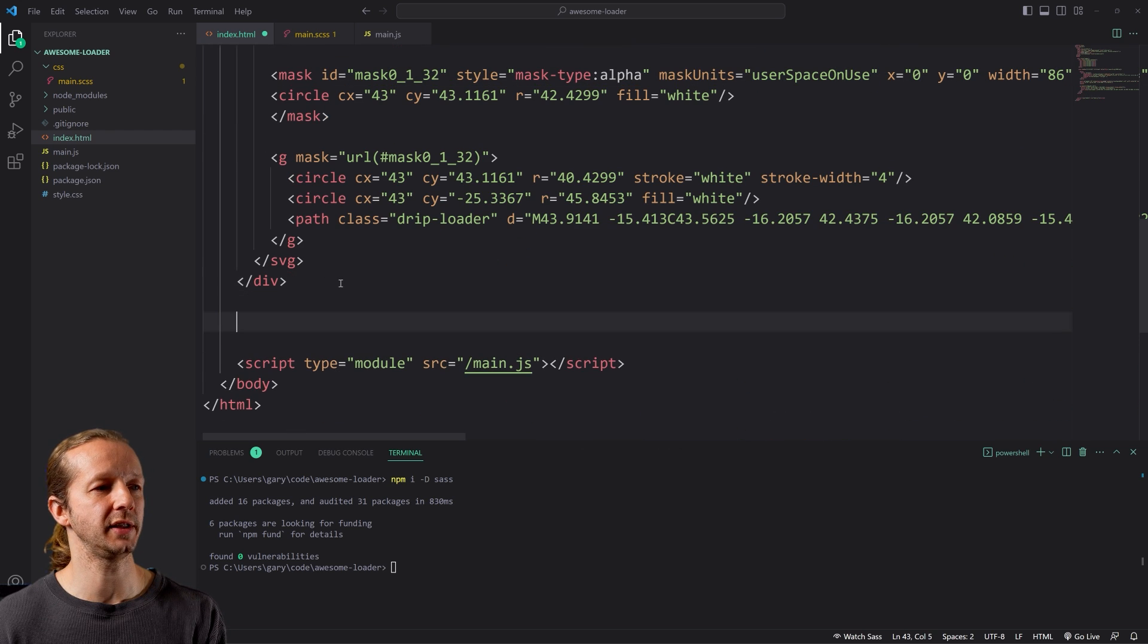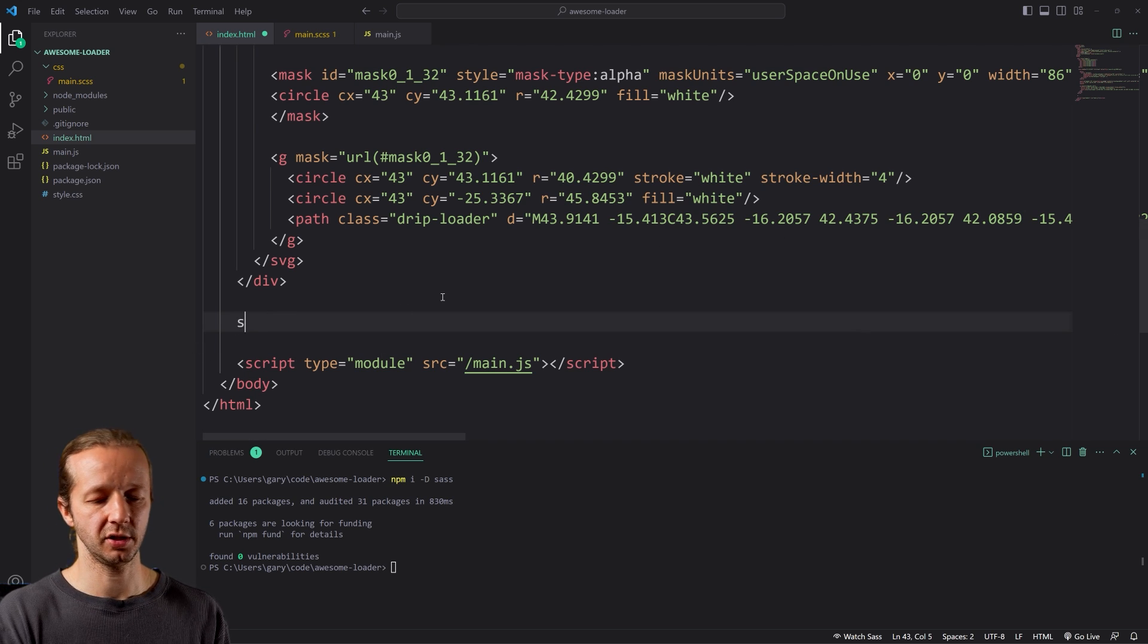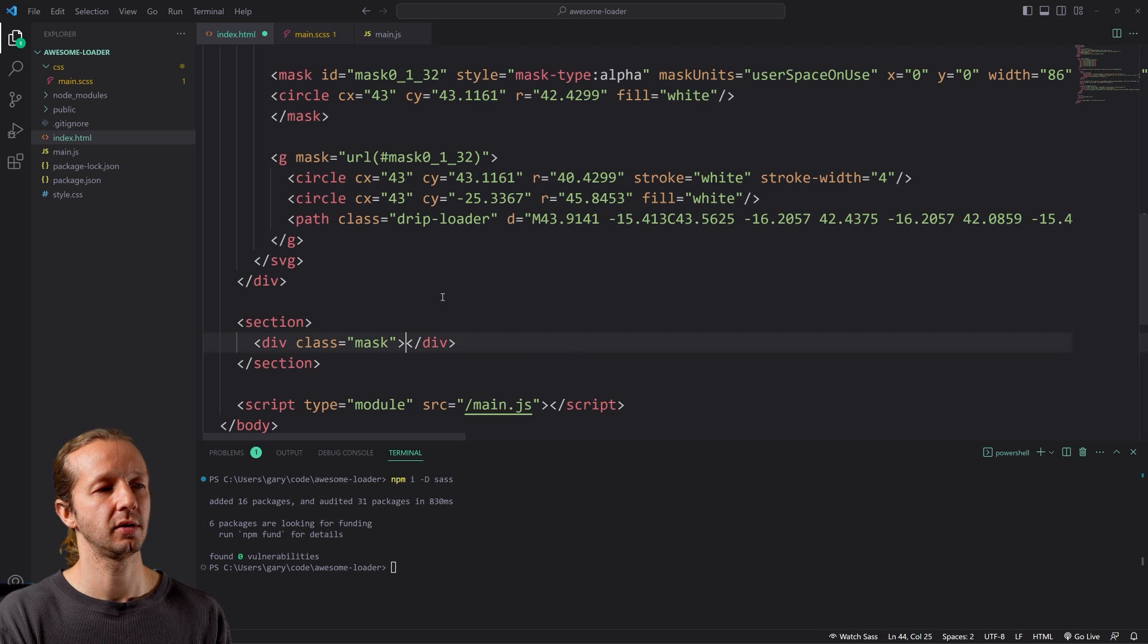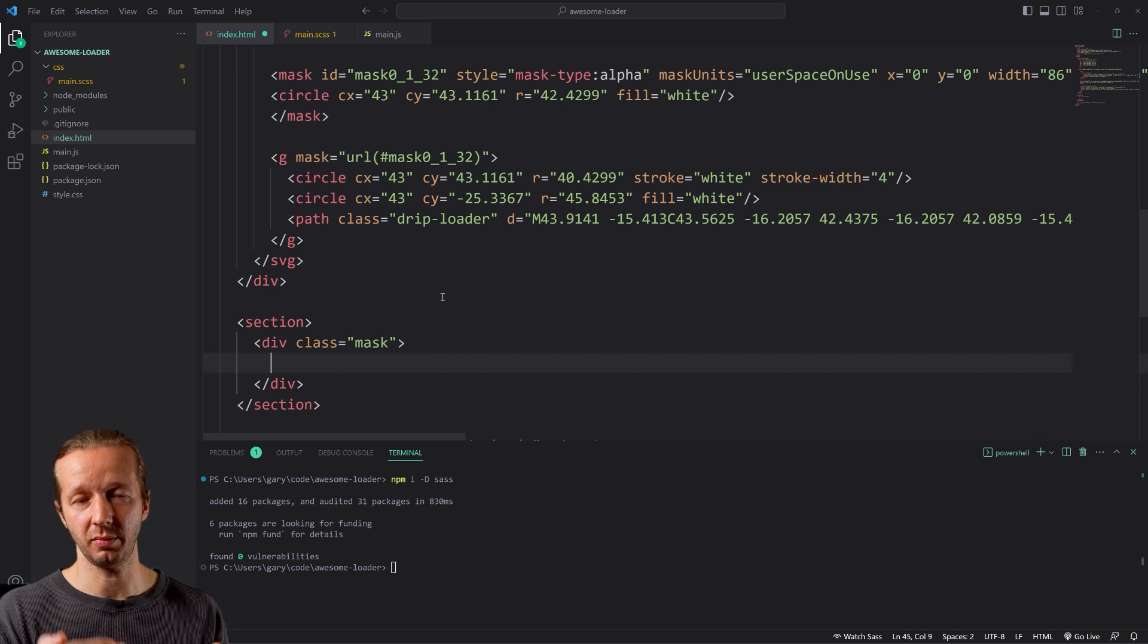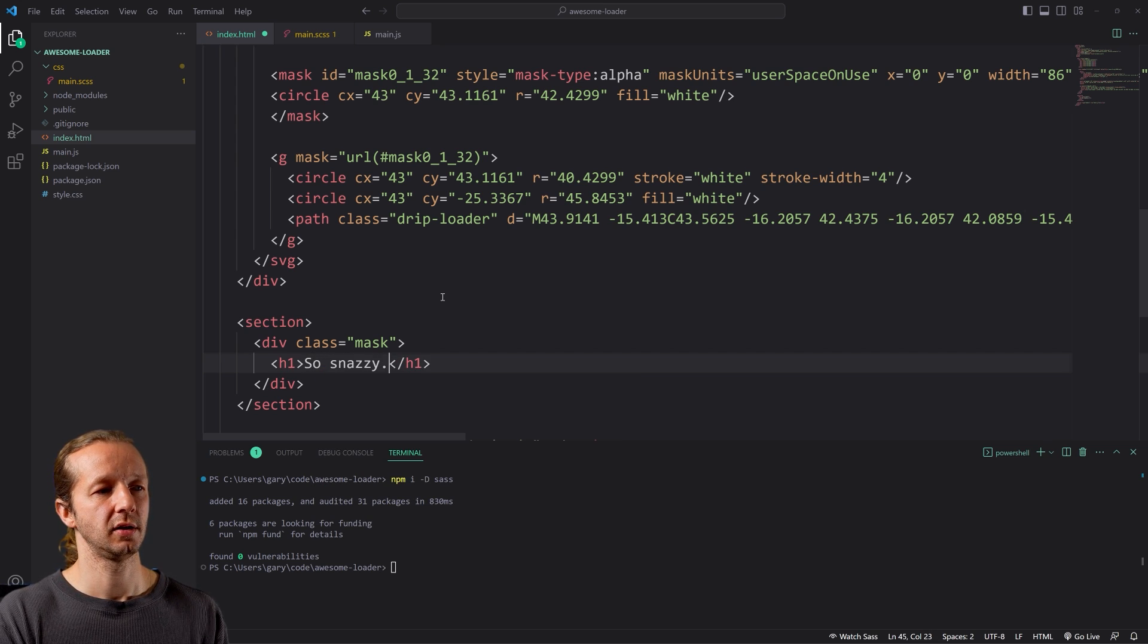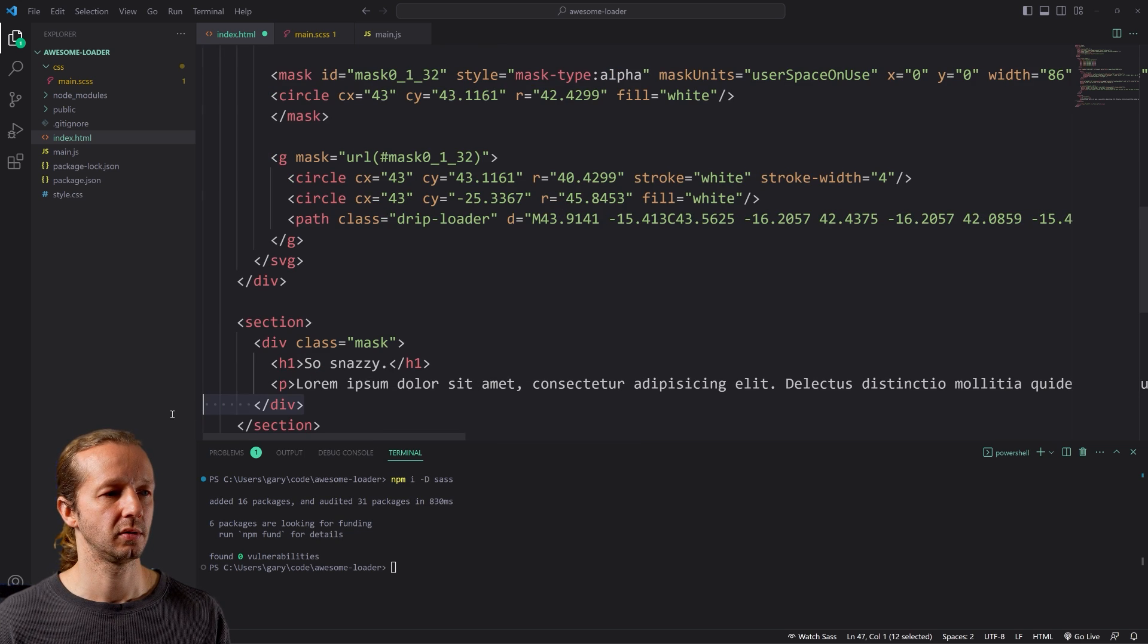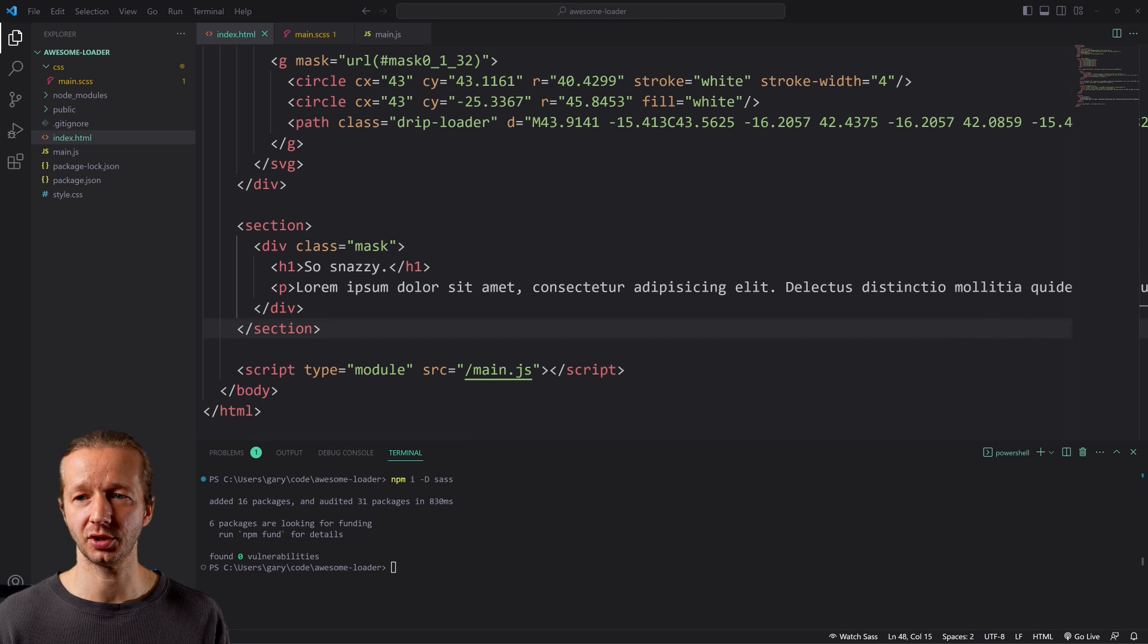All right. But what we want now is the actual content section that will be revealed behind it. So to do that, that's going to be fairly simple. We'll do section. We're going to have a class of mask because I want to hide the H1 and the paragraph element, and animate them in, in a kind of like a mask effect sort of fashion. So we're going to put H1 inside of it. So snazzy. And then we're going to put a paragraph element with lorem, maybe like 20. And there we go. And that's it. That is all we're going to do for HTML with exception to one other thing.